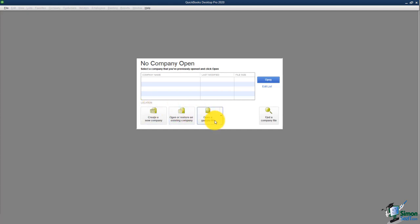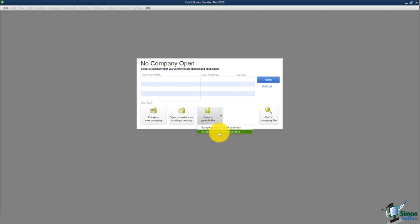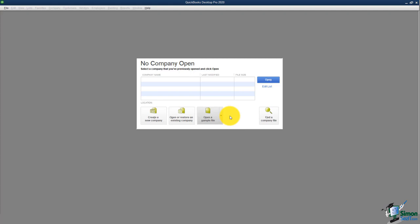There are also sample files — a product-based business and a service-based business. If you're not sure how to set something up or whether what you did is correct, open one of these sample files and see how they did it. Since this is the very first time, we'll go through creating a new company file using this option right here.